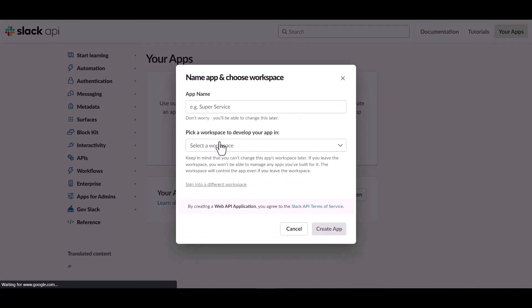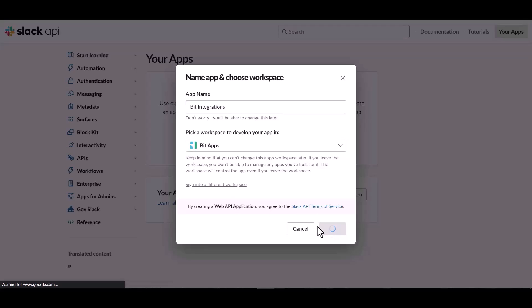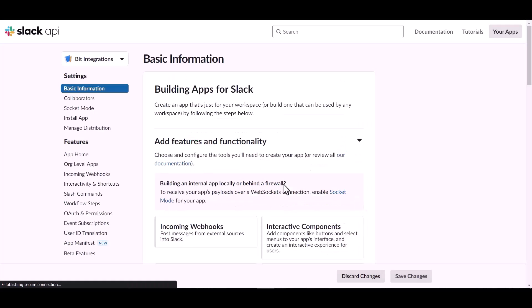From scratch, give here the app name and workspace. Now click on create app, click on OAuth and permissions.